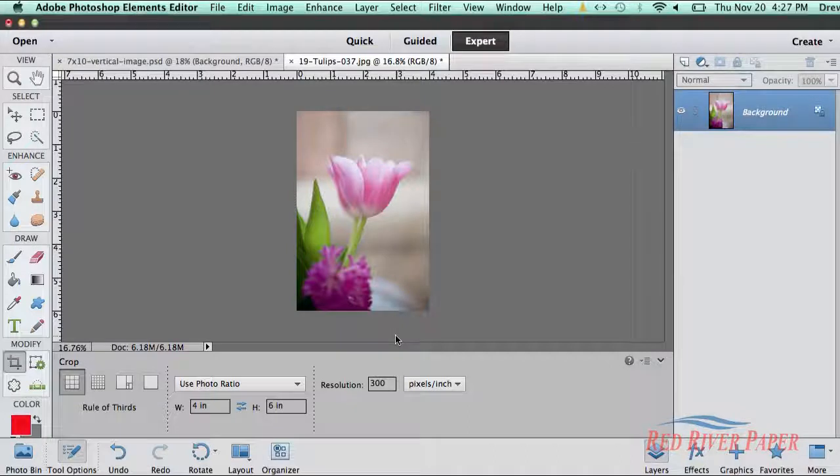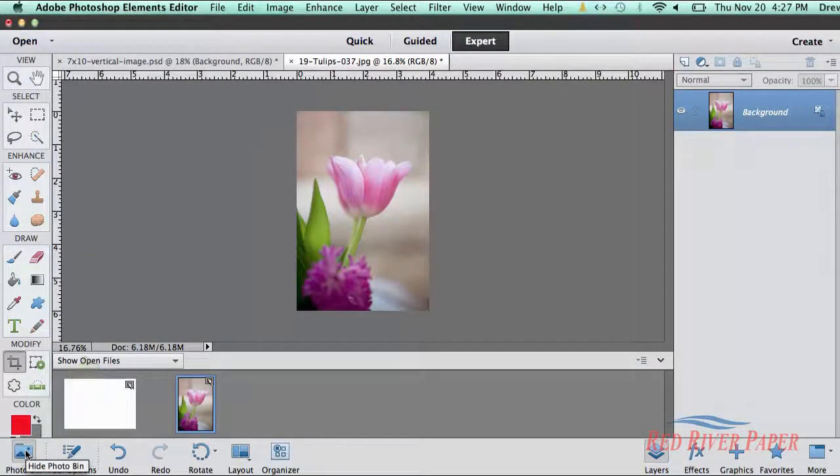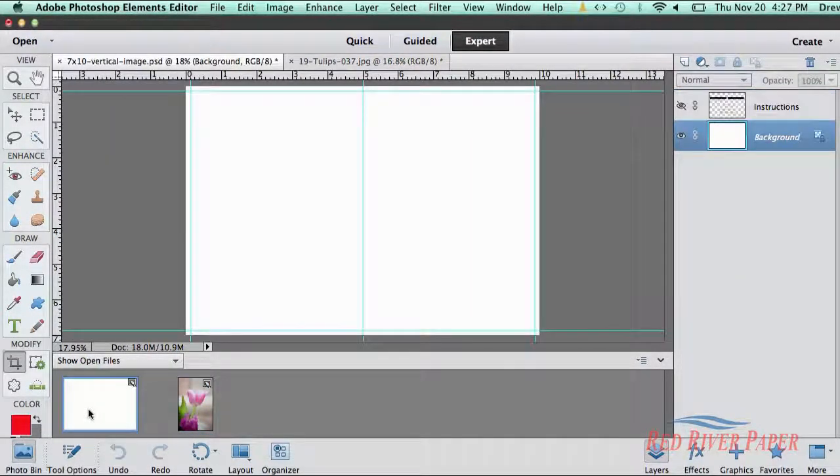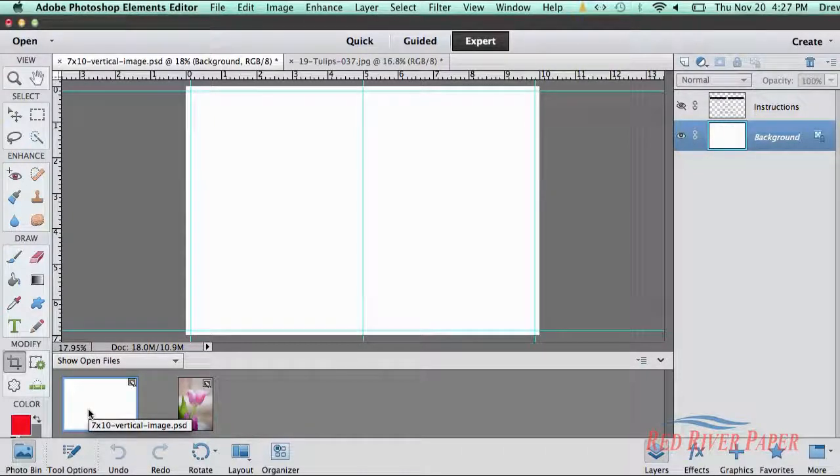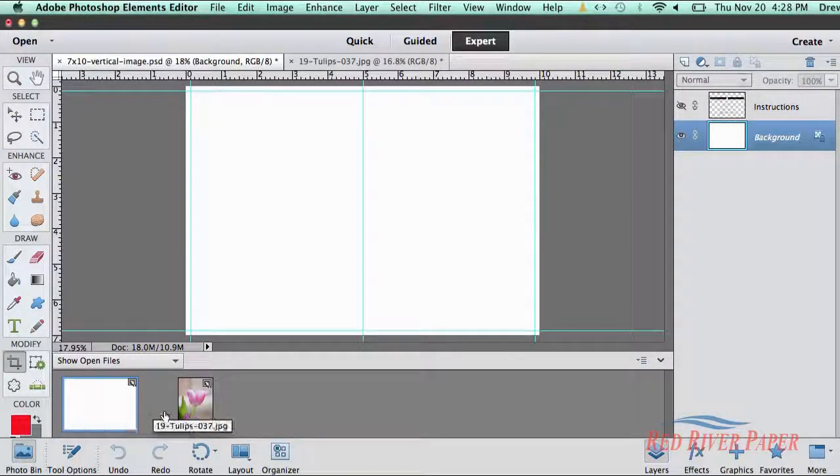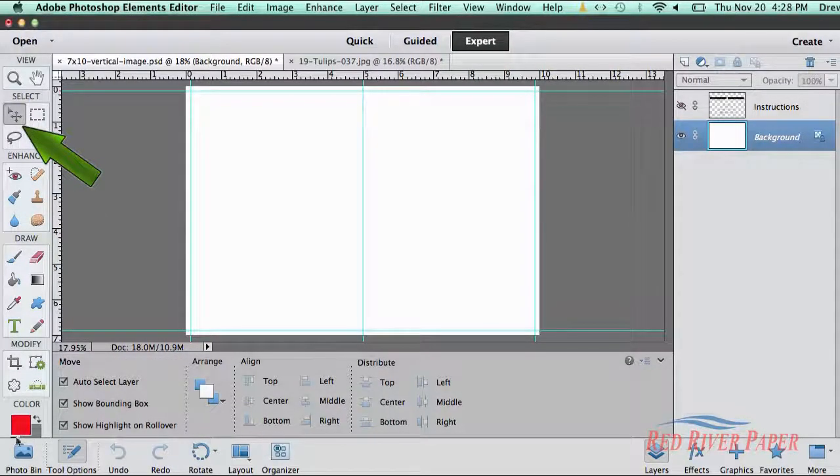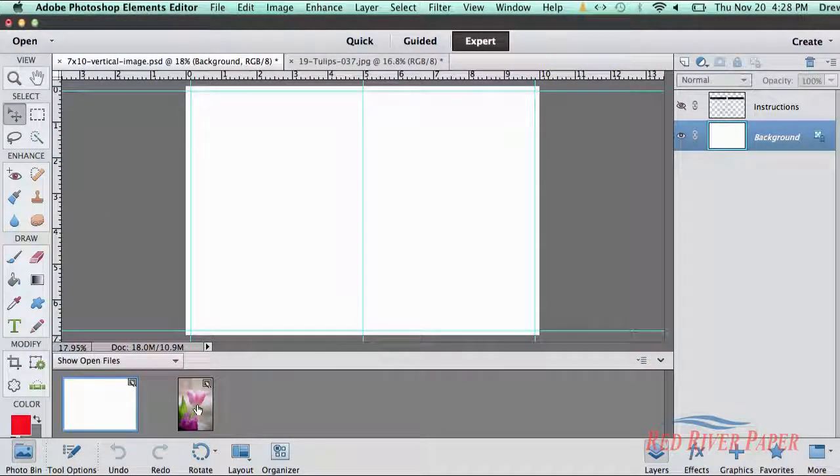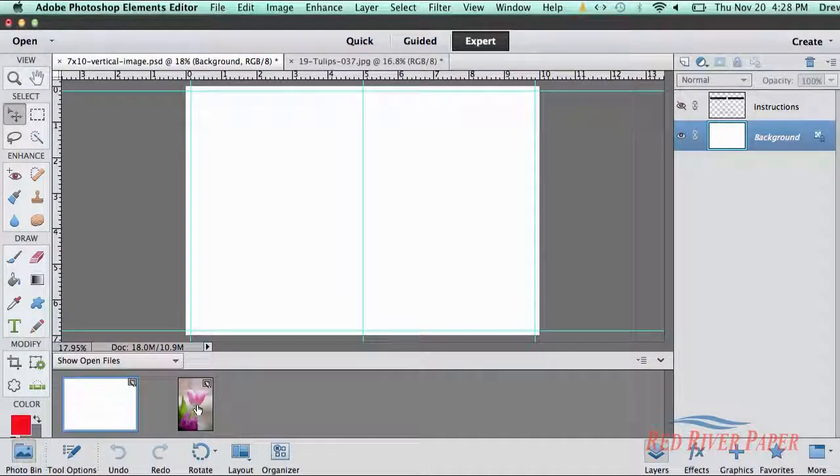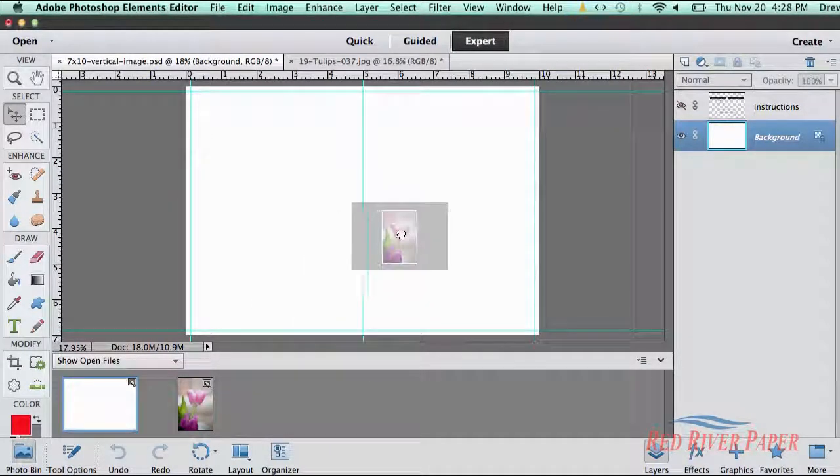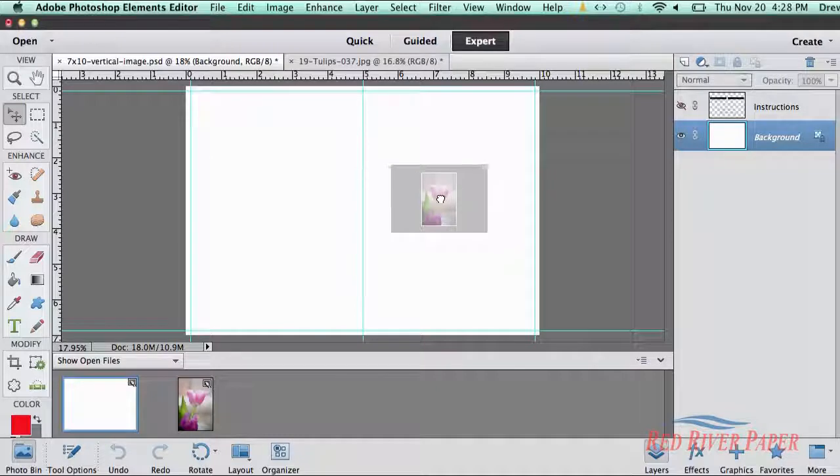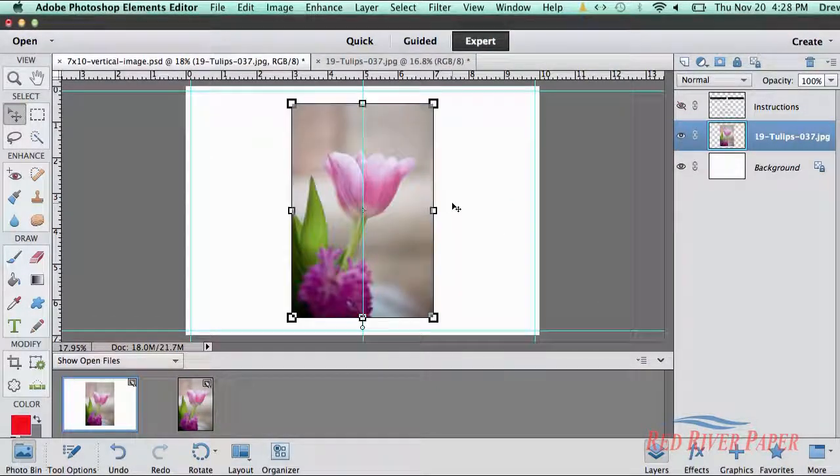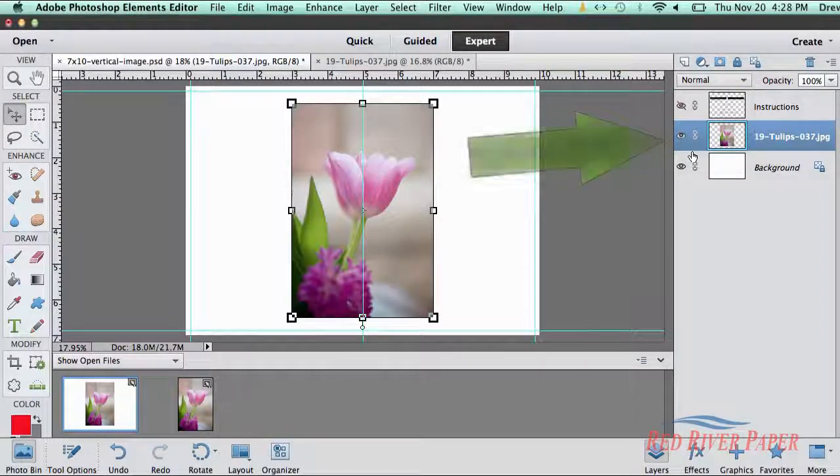Make sure the photo bin is active by clicking here. Double click on the template file in the photo bin. This will activate that file in the editor. Now activate the move tool in the toolbar menu here. You can also hit V on your keyboard. From the photo bin, click and drag your image up and onto the blank template, then release the mouse button.